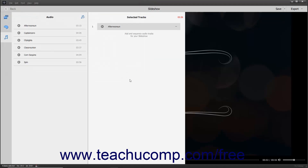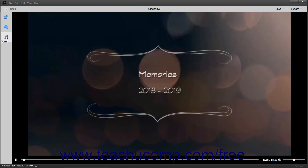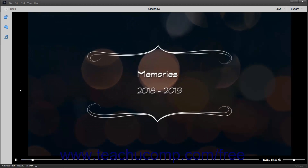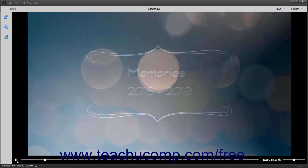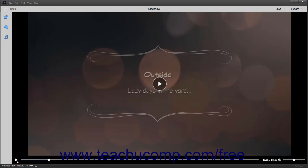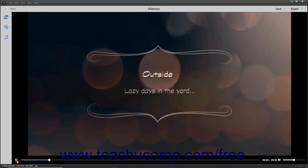To preview the slideshow, make a change within the Media or Audio pane and then click the Media or Audio button in the toolbar again to close the pane and trigger an automatic preview. Changing the theme within the Themes panel also triggers an automatic preview. You can also manually use the Play and Pause buttons in the bottom toolbar of this window to preview it, as shown in the previous lesson.